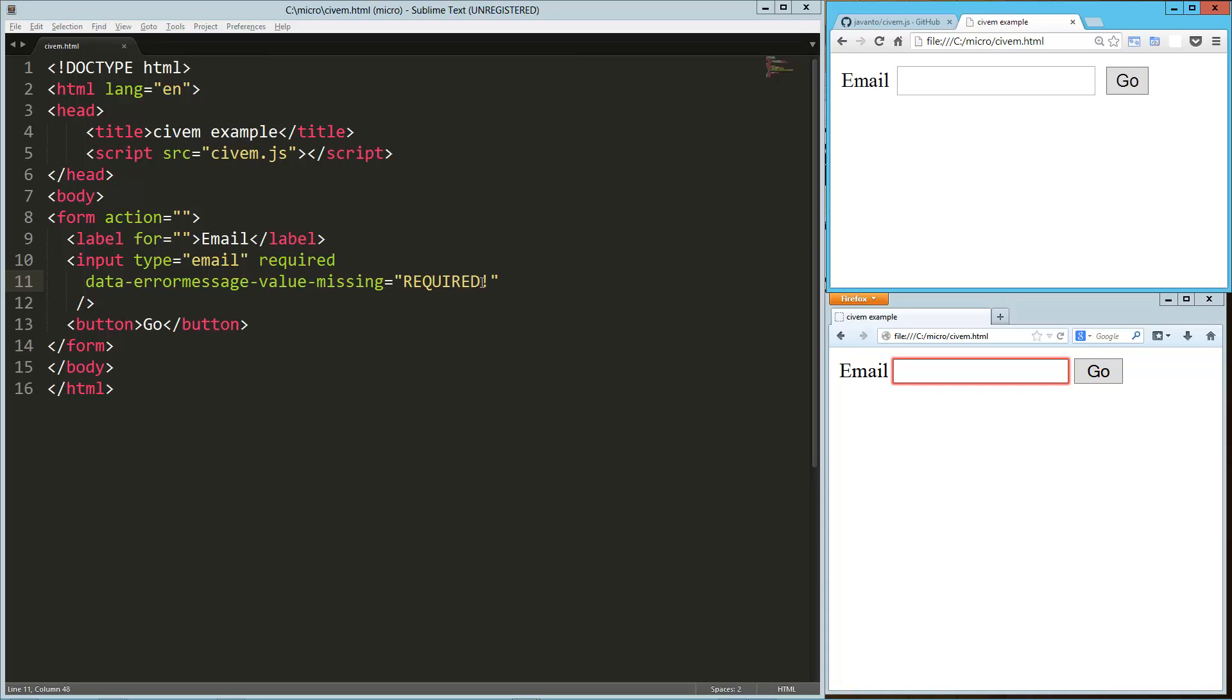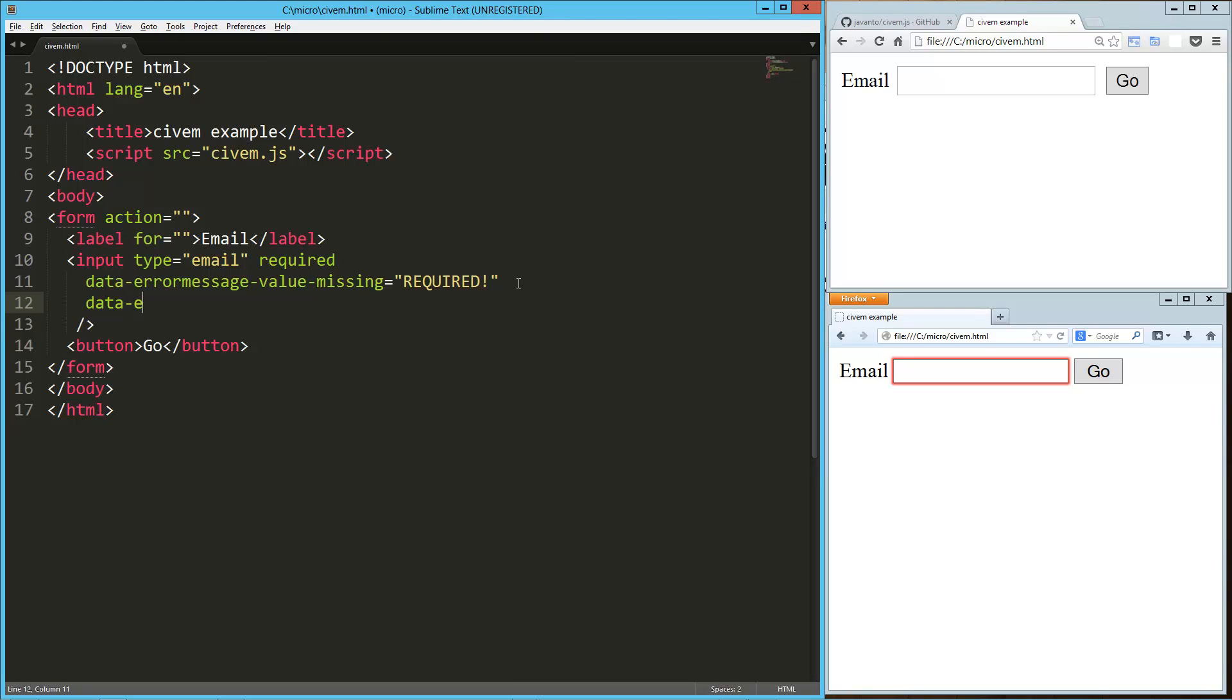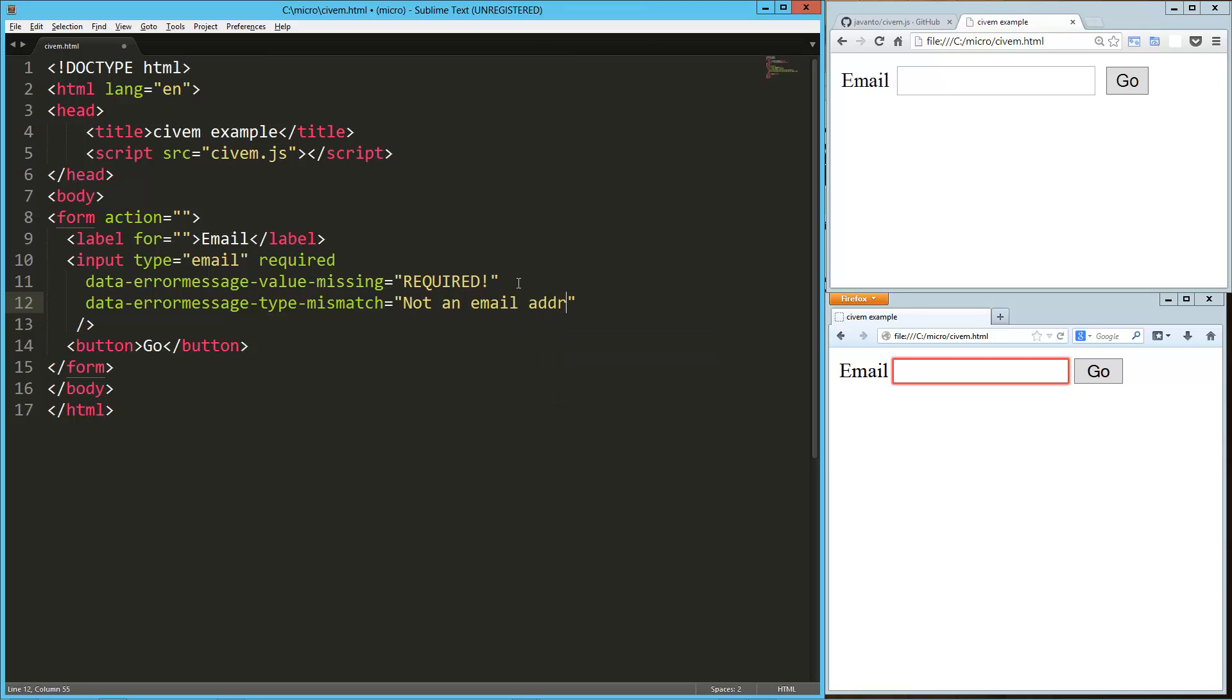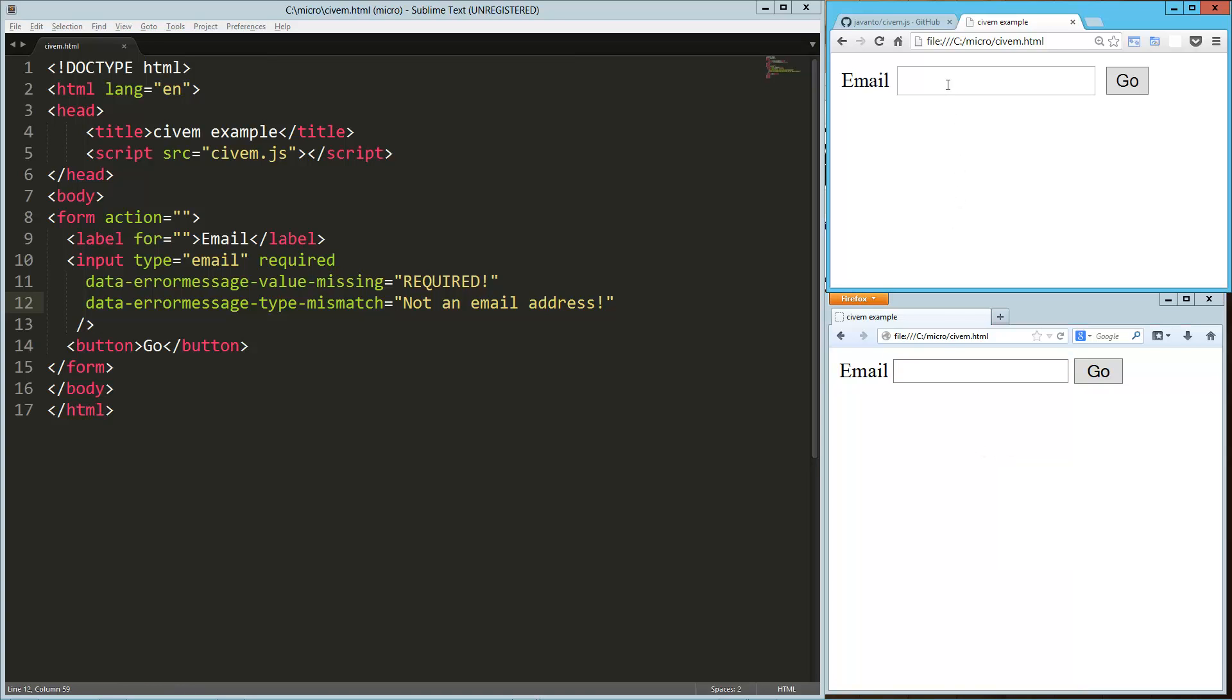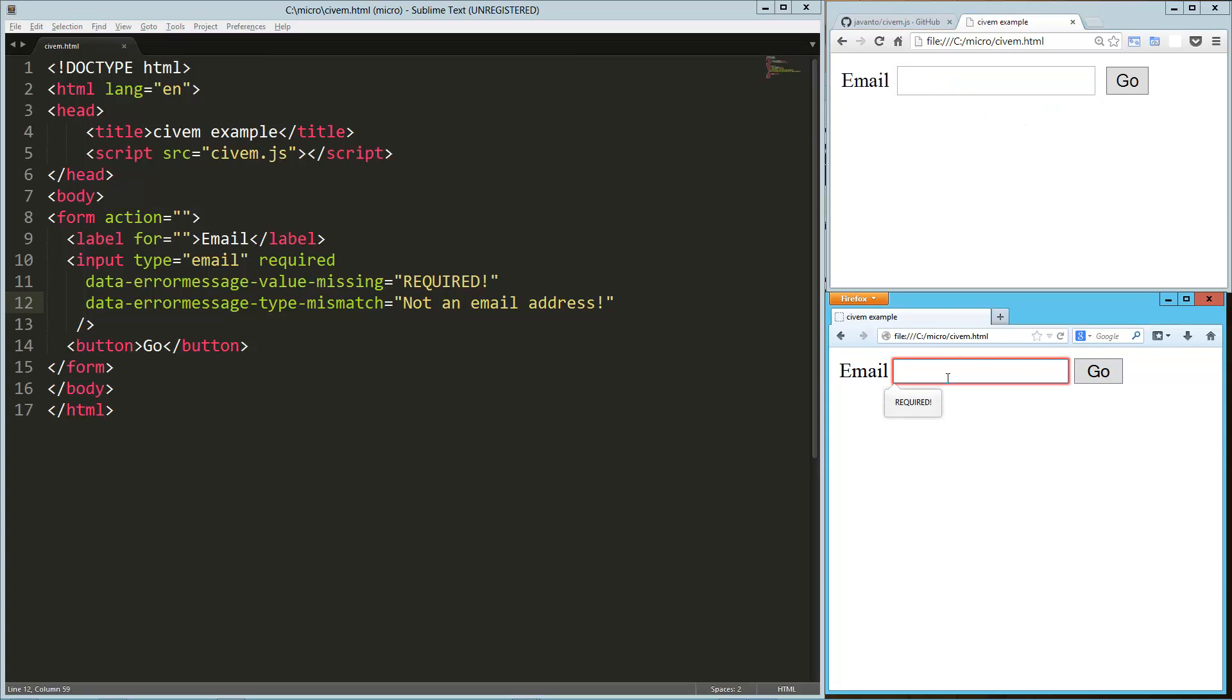Much more consistent. So let's move on to the other error message, which is going to be the type. So error message, type mismatch equals, let's say not an email address. And so now when we type something in, it says not an email address. When we don't have it there, it says required. Same thing here. We've got a required. And now we've got not an email address.